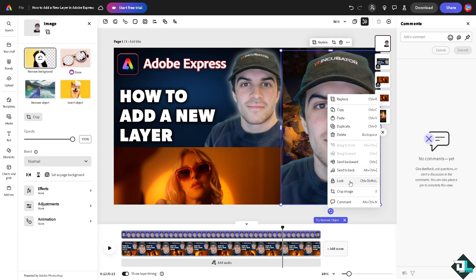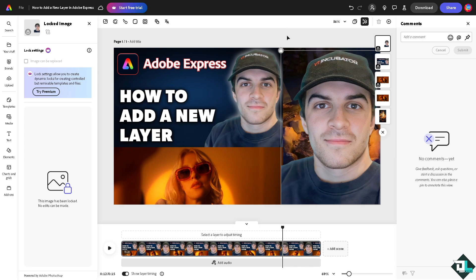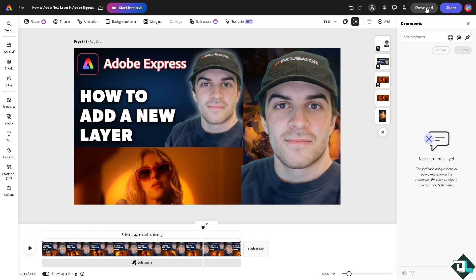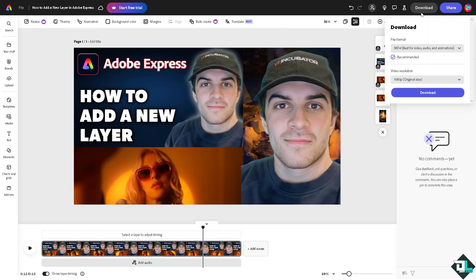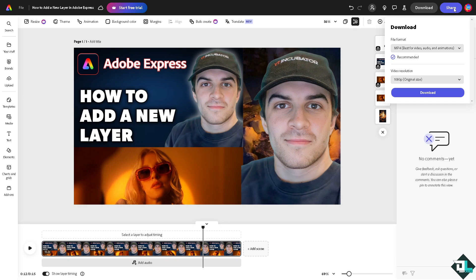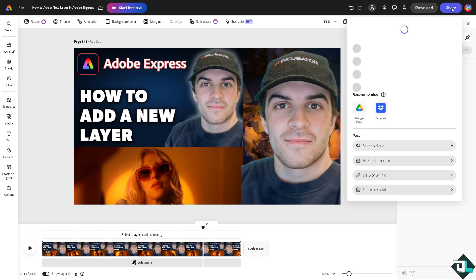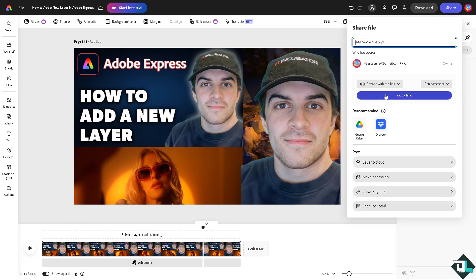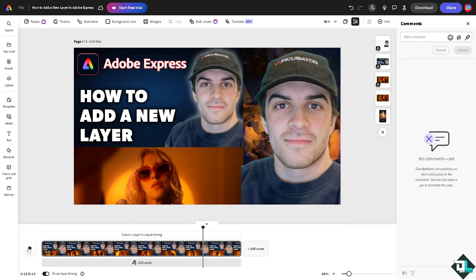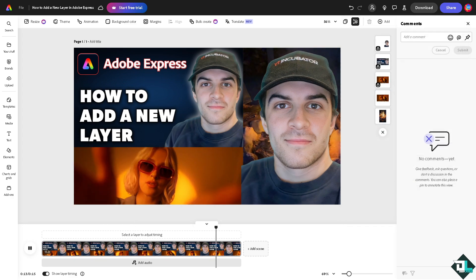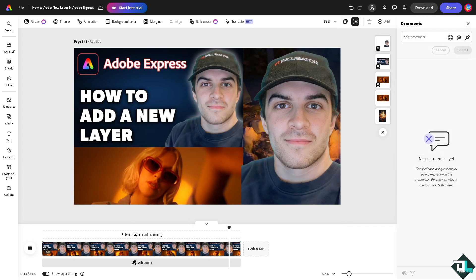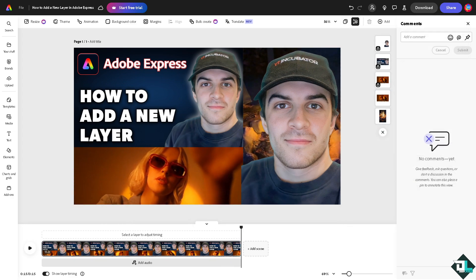After that, if you're happy with it, you might want to click on the download option. You can download as an MP4, PDF, or PNG. If you want to share this amazing design, just go to the share button, copy the link, and send it to your client or to your boss. And that's it for today's video. Thank you so much for watching. We will see you again in the next one.